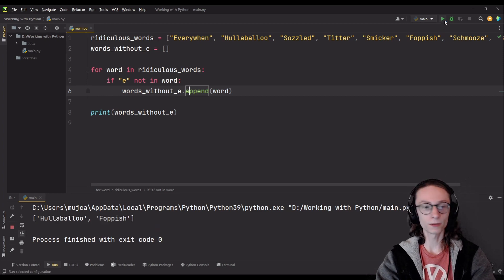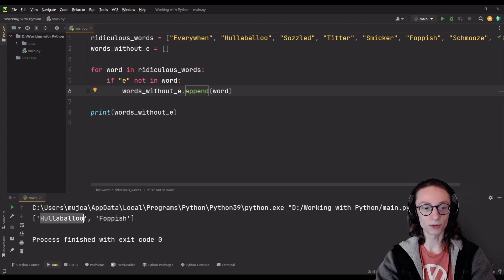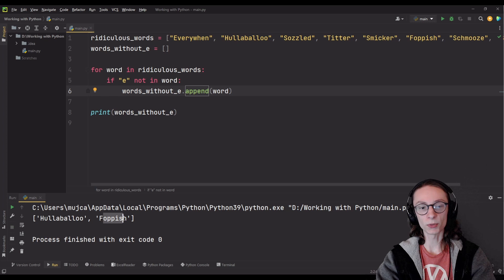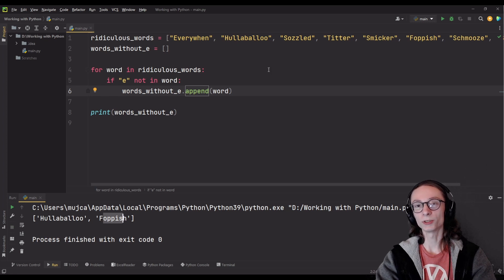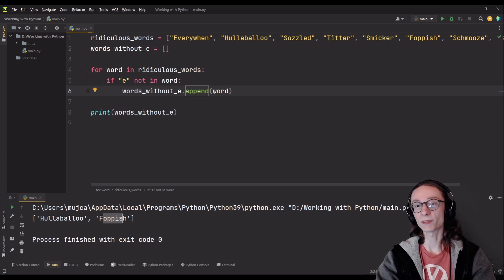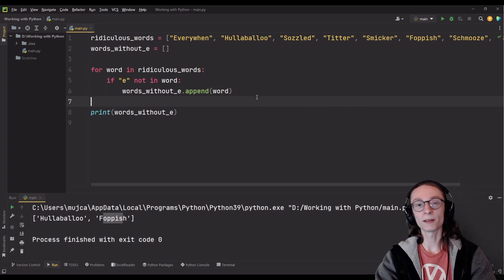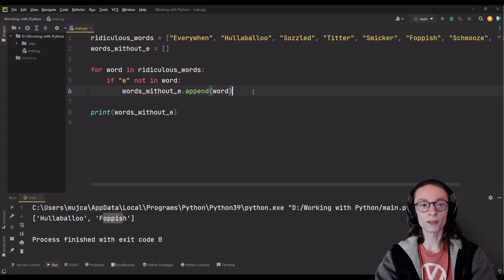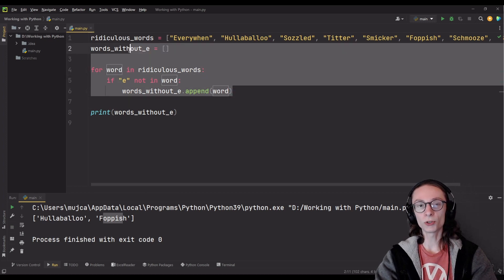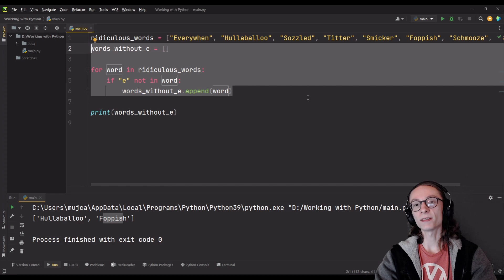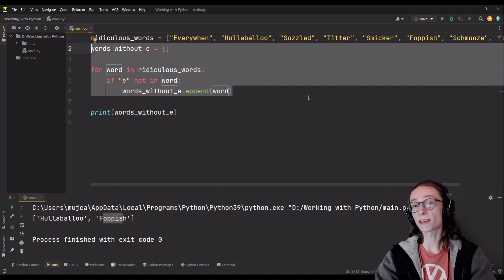And if I simply run it you can see it prints out hullabaloo and foppish as those are the only words without e in them which I have in my list. And that's where list comprehension comes into play. You can actually take all four of those lines and create a single line of code which does exactly the same thing.